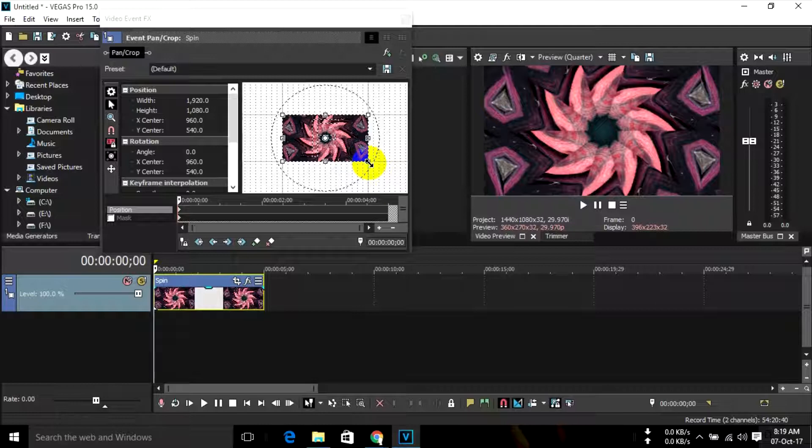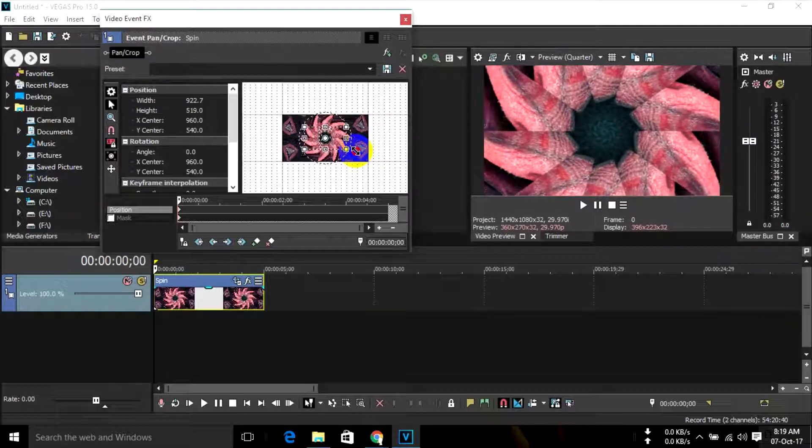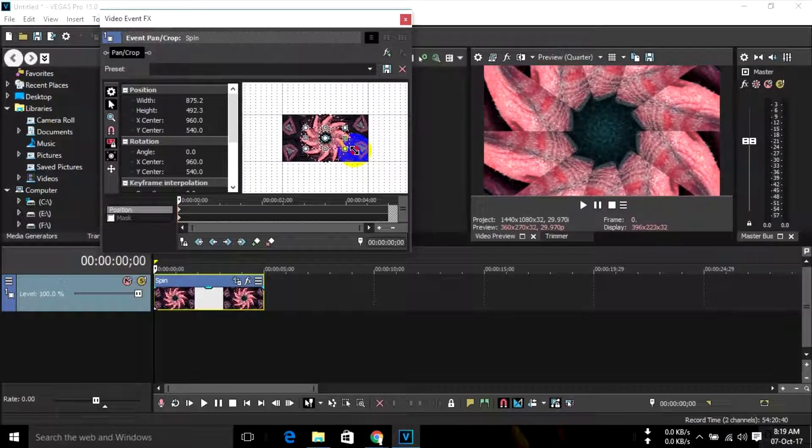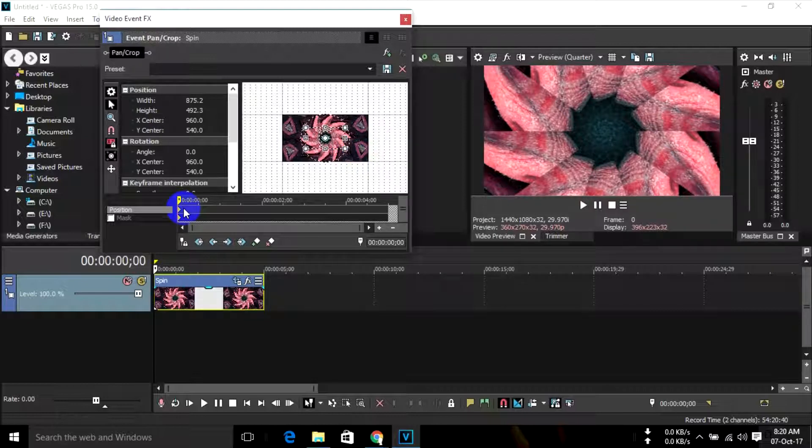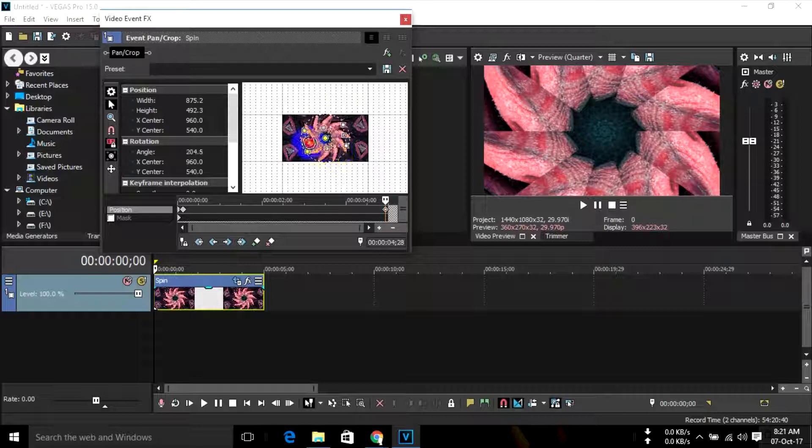Then adjust it. Add a starting keyframe, and then add another end keyframe. Now spin it.